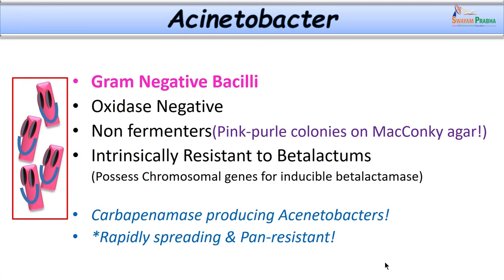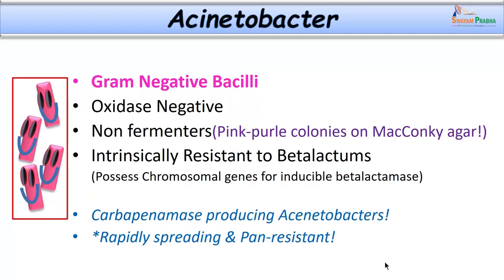Acinetobacter organisms are gram negative, pleomorphic coccobacilli that do not ferment lactose. However, when grown on MacConkey agar, they may appear as light pink coloured colonies rather than colourless, mainly because of oxidative utilization of lactose sugar. We should not confuse them with lactose fermenters — they are definitely non-fermenters but look pink on MacConkey due to oxidative lactose utilization.